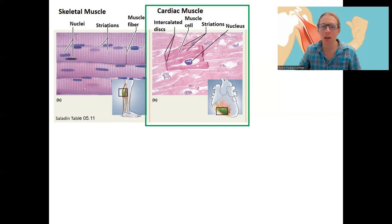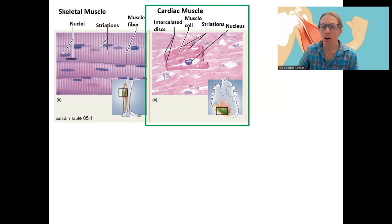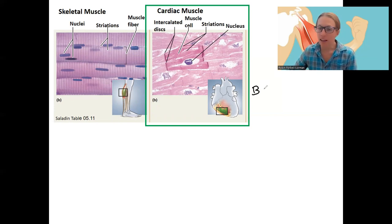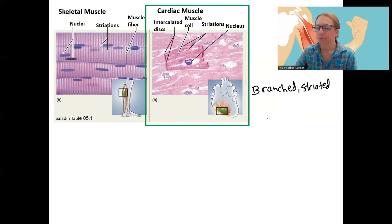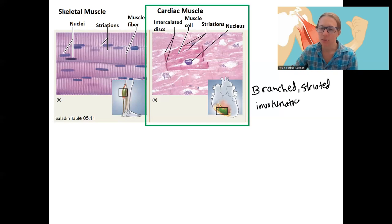Voluntary, somatic nervous system controls your skeletal muscles. Cardiac muscles are branched and still striated, and they're in the heart. They are involuntary — they are stimulated by the autonomic nervous system.